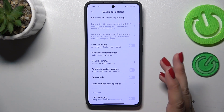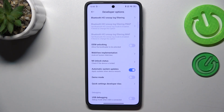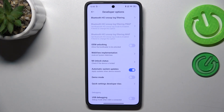Scroll down again to localize the option 'Automatic System Updates'. As you can see, in my case this option is already turned on. However, if you have it turned off, simply tap on the switcher to activate it.